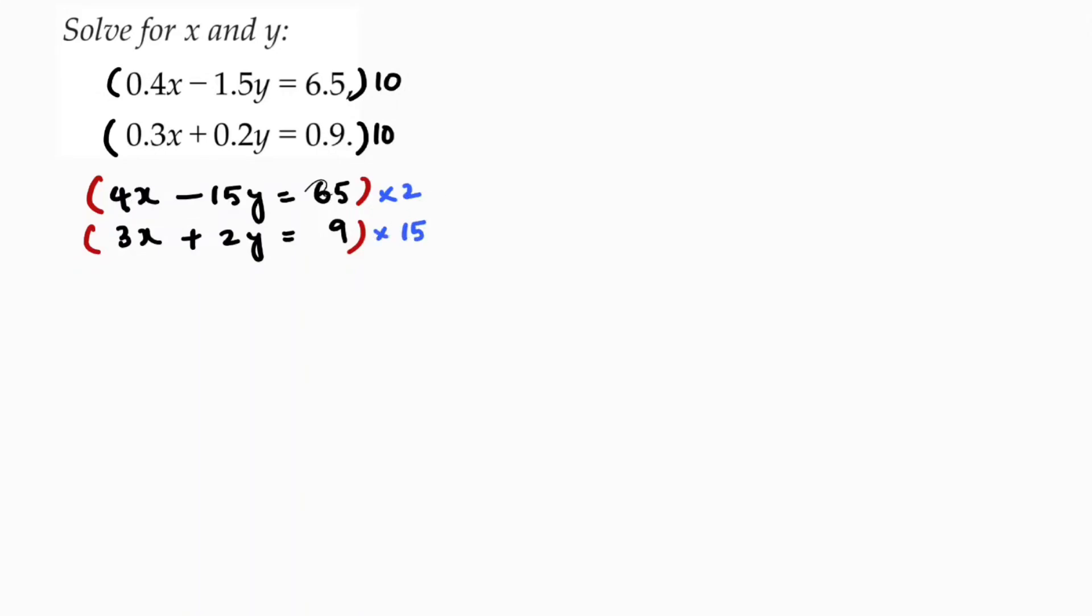So I will get 4 times 2, 8x minus 15 times 2, 30y. 65 times 2, 120, 130.